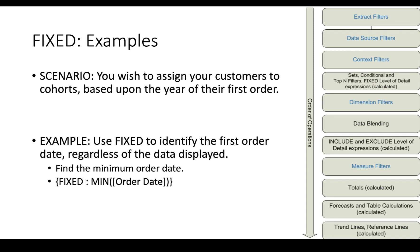OK, let's look at another scenario. If you want to assign your customers to cohorts based upon the year of their first order, you would use fixed to identify the first order date. As the previous slide said, fixed colon min order date.